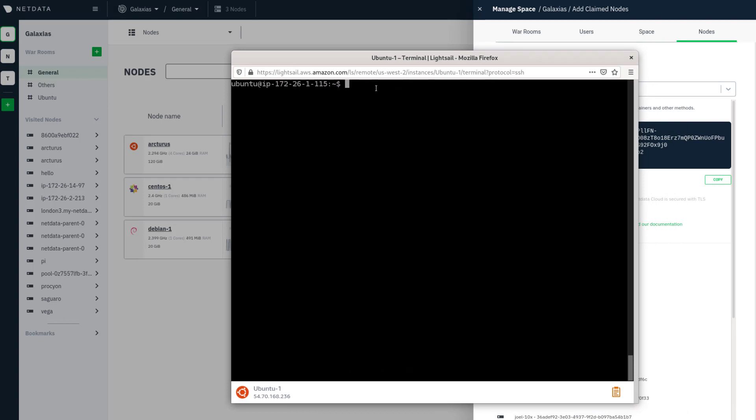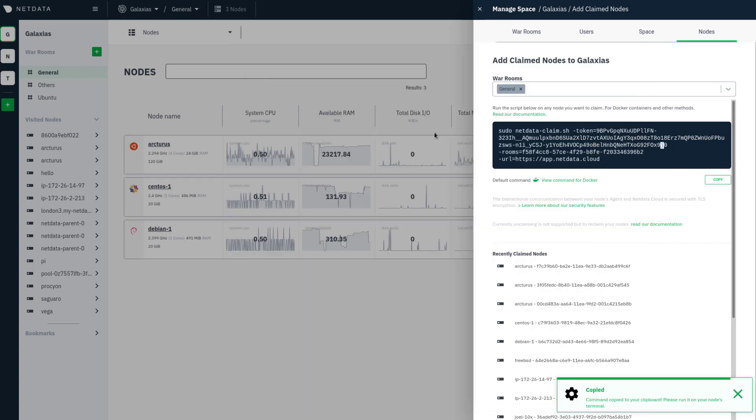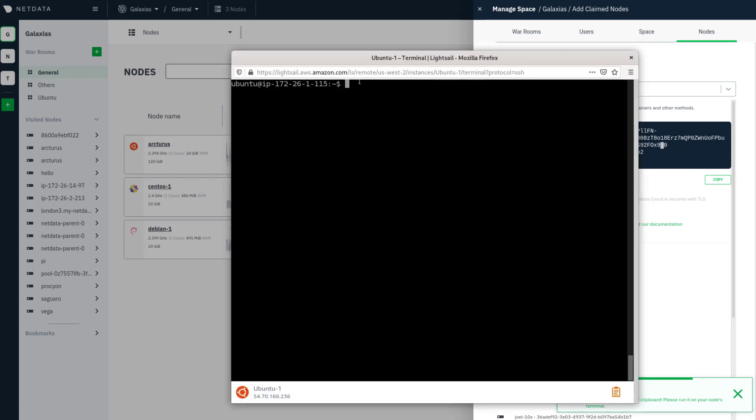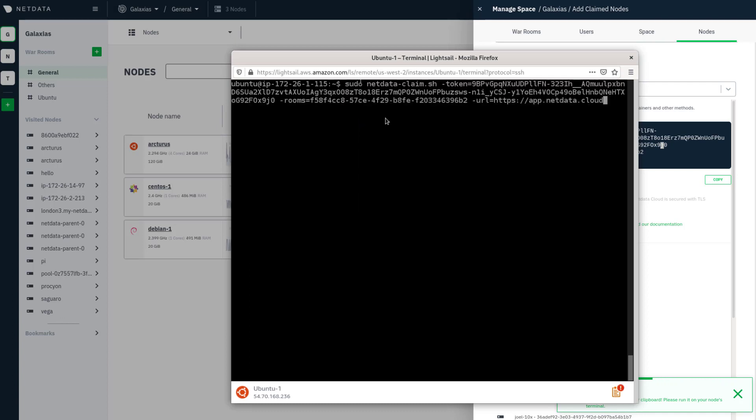To claim this node, I'm going to copy the claiming script, go back to the node, paste it in, and hit enter.